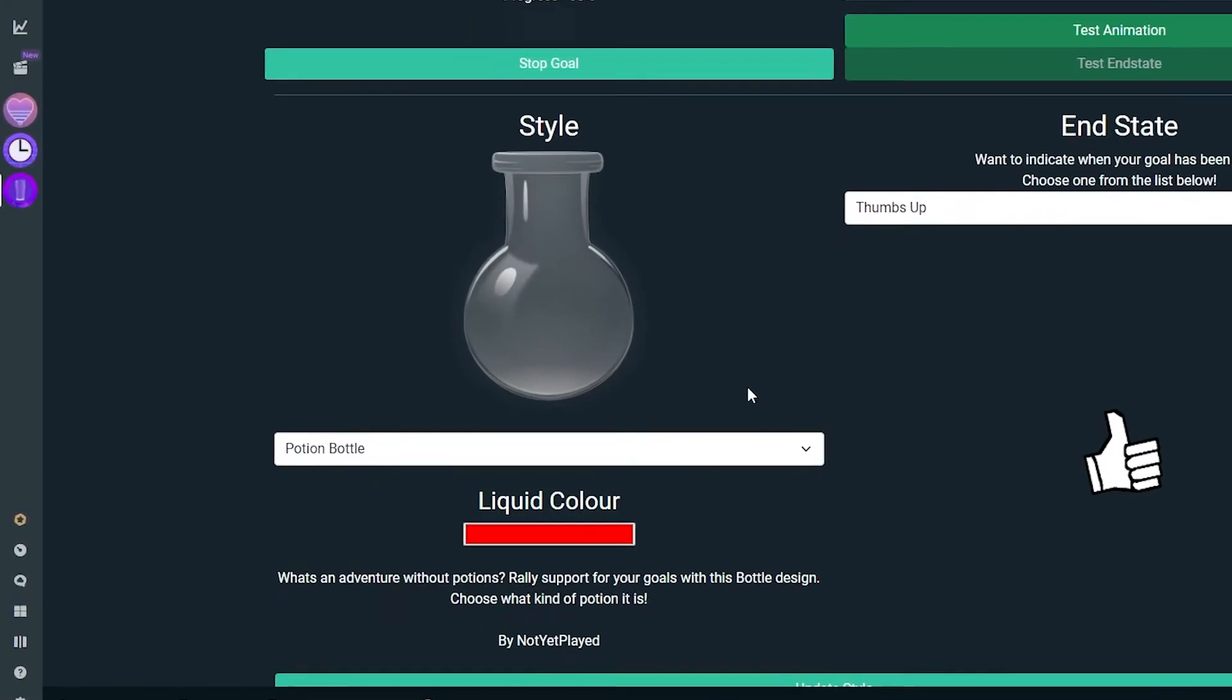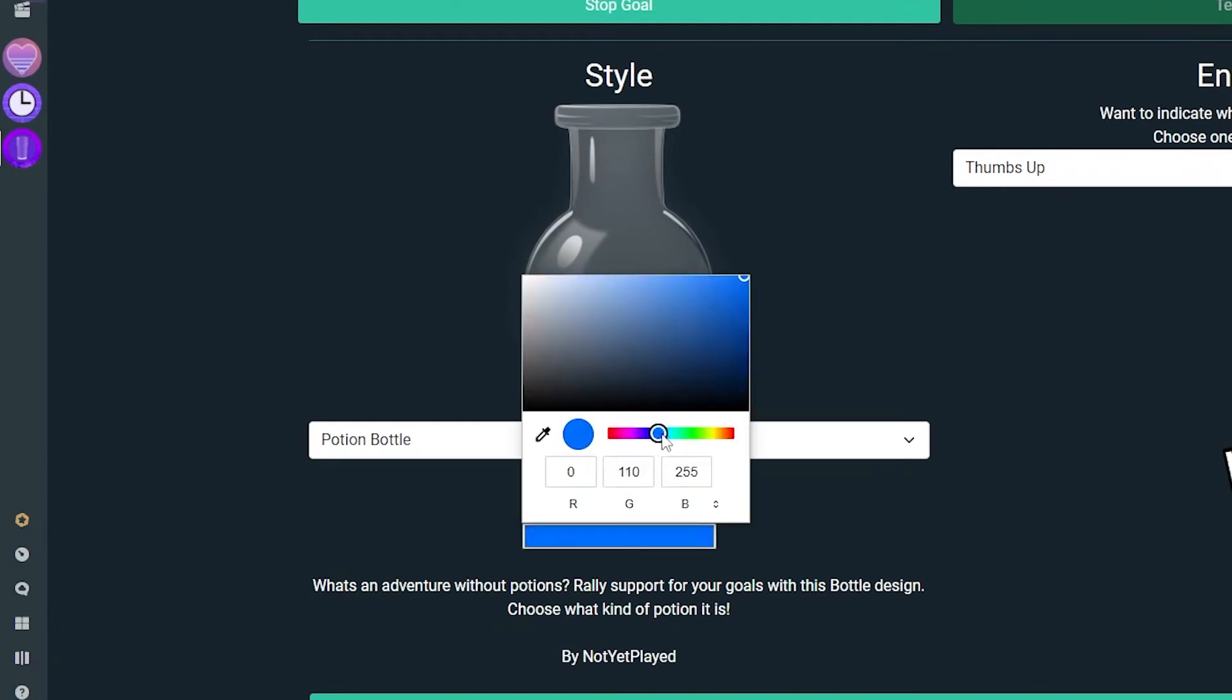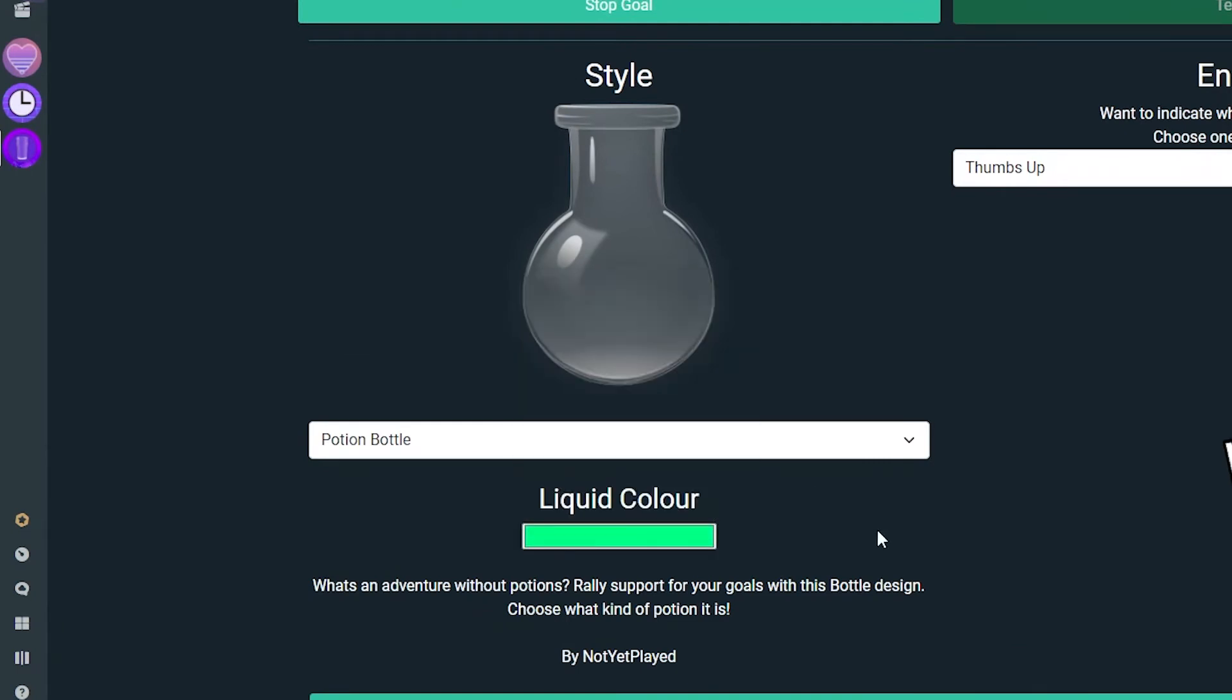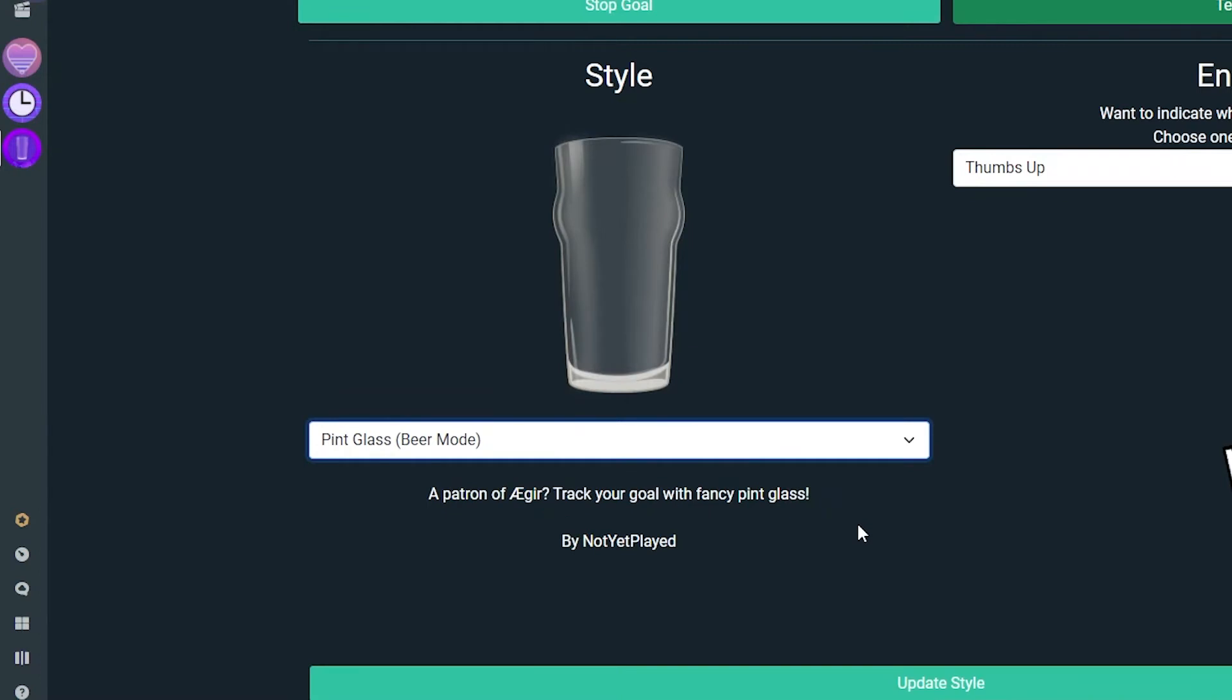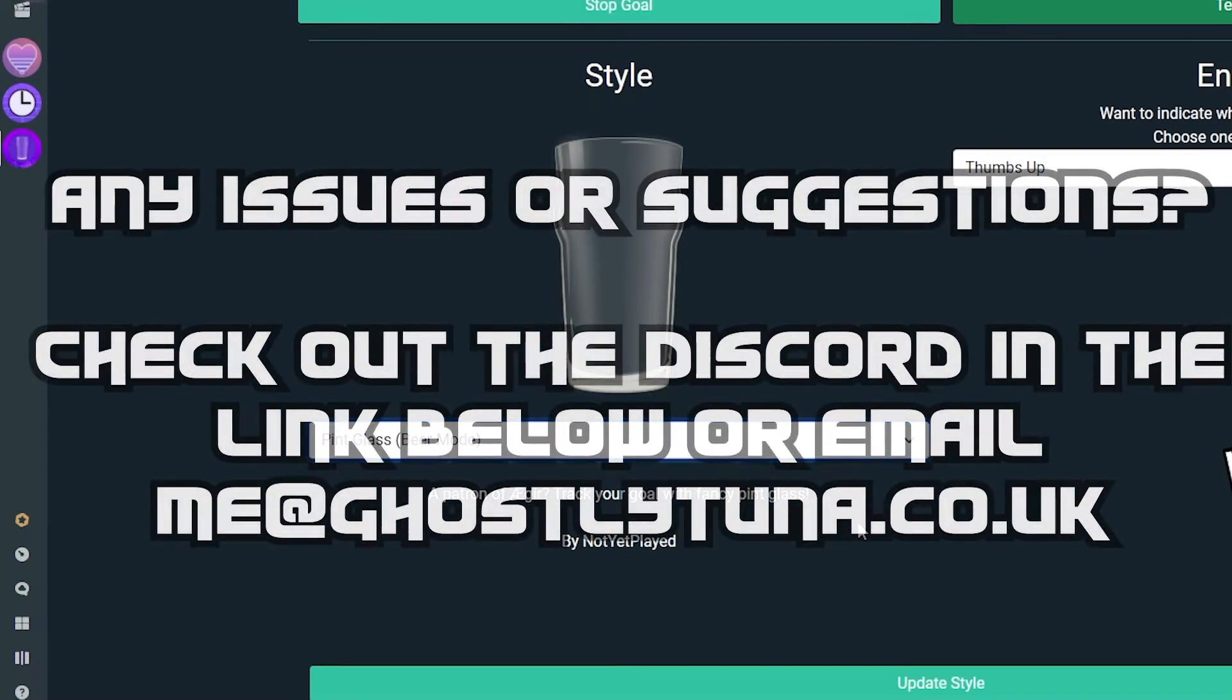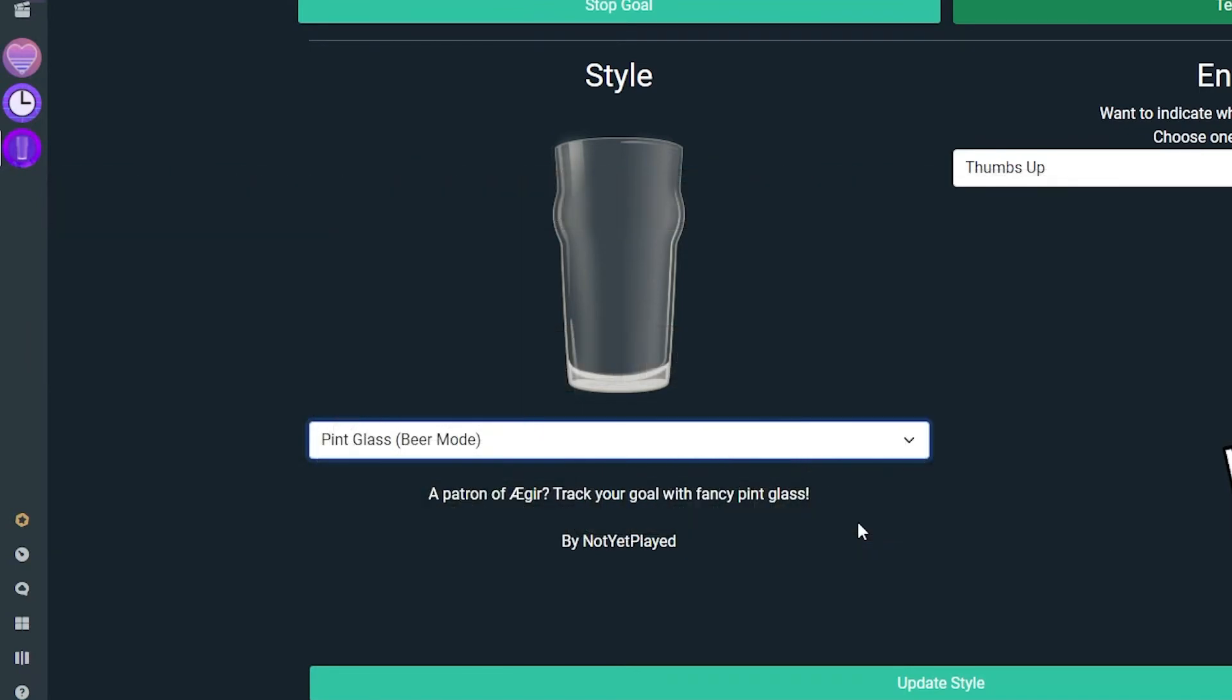The middle section is where you can choose your jar type and its custom color if the jar allows it. Currently the pint glass is set to an Australian standard beer, with more beers appearing in the future. Let us know if there are any styles you'd like to see in future releases.